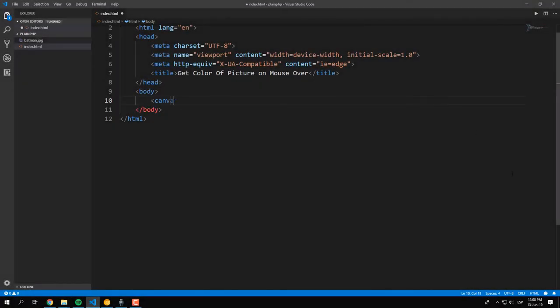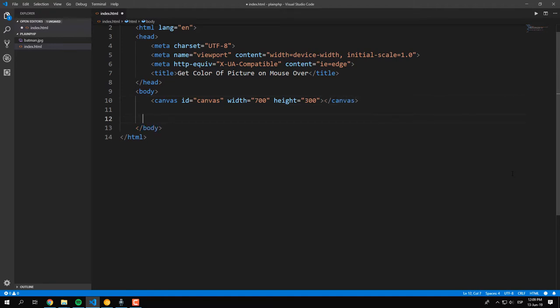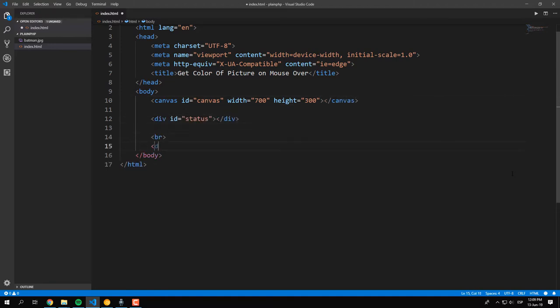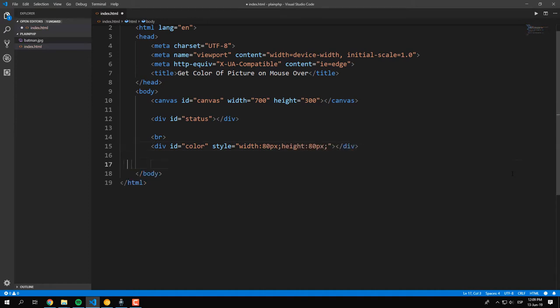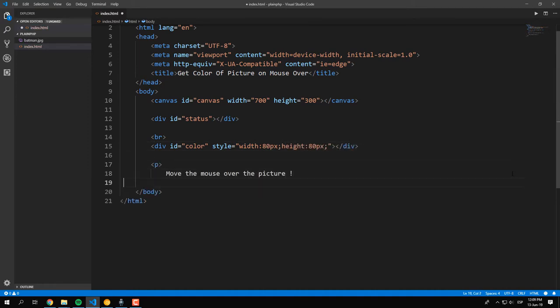To get started, create the required markup for this example inside an empty HTML document that will be basically a canvas with a custom dimension, a div element that will show the color of the selected pixel, and a span element that will display the current coordinates of the mouse.